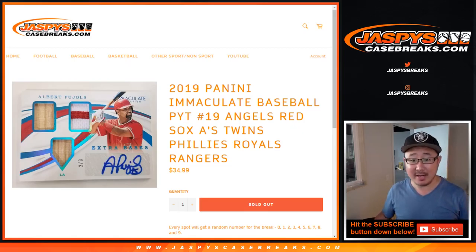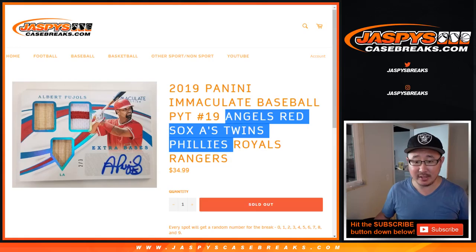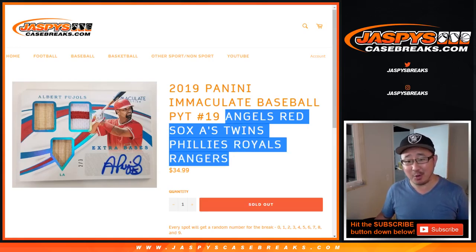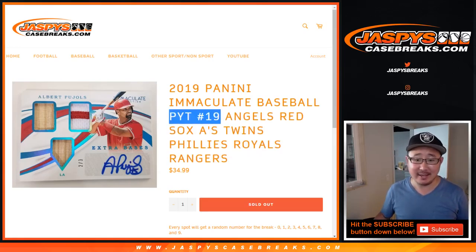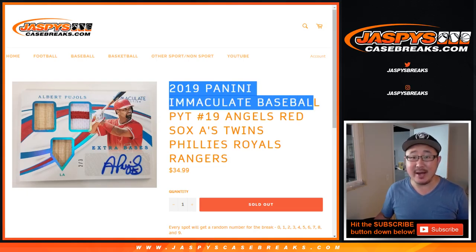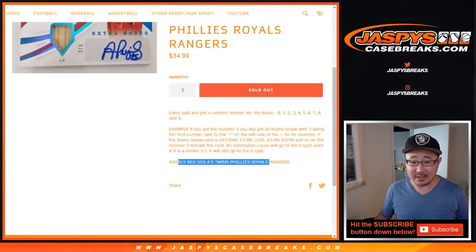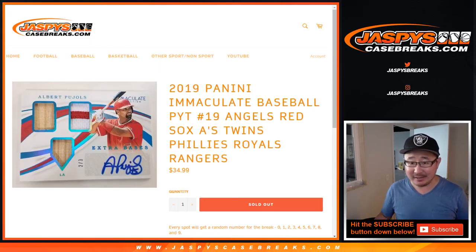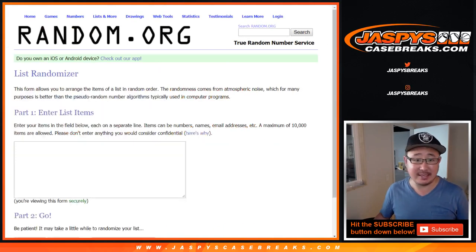Hi everyone, this is a randomizer for the Angels, Red Sox, A's, Twins, Royals, Phillies, and Rangers - a random number block for Pick Your Team 19 of 2019 Immaculate Baseball. It's a random number block break just for those teams in Pick Your Team 19.